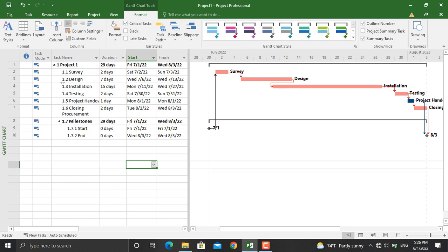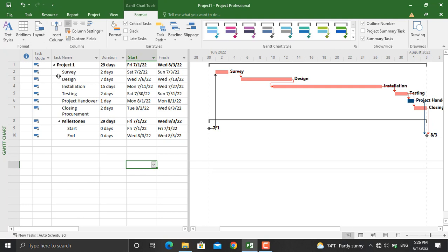In case you wanted a user-defined WBS code, you can do that as well in Microsoft Project. I will undo this. To define a WBS code, go to Project, click on WBS, Define Code.